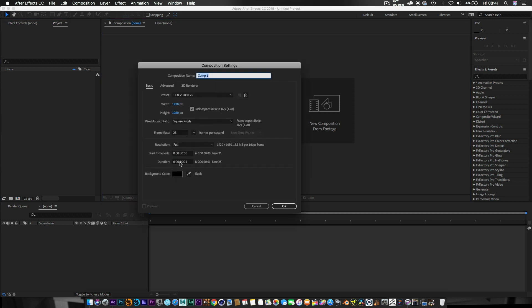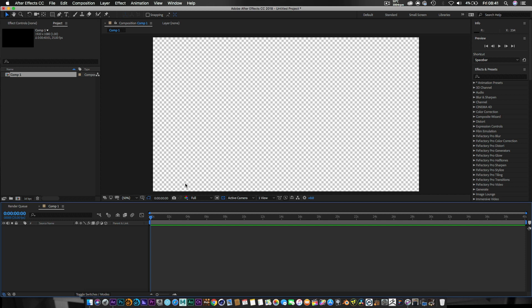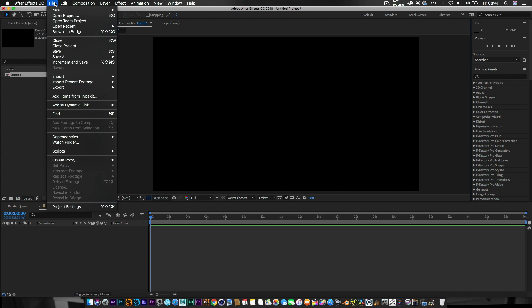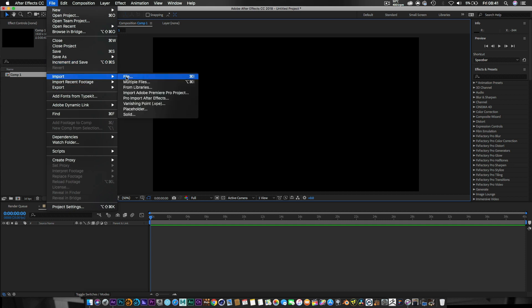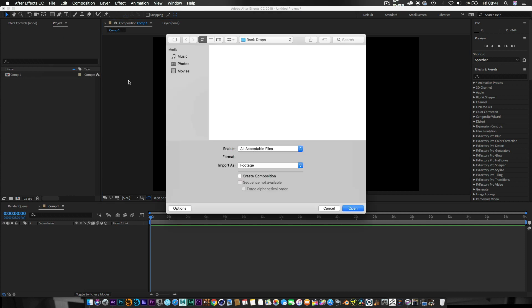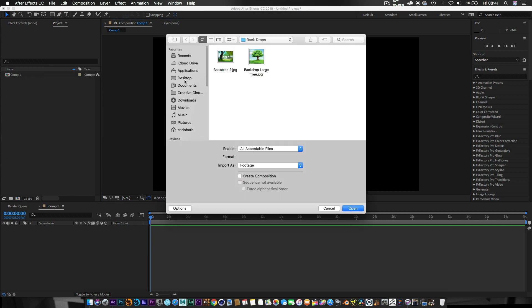Let's make this composition for our first scene about 40 seconds long. Press OK, then go out of that and we're going to import our assets. The assets we're using — I'm going to provide a link in the description where you can download the pack I've created especially for you guys.